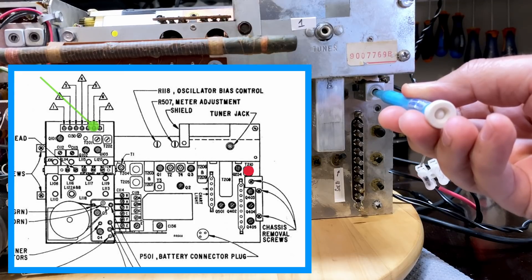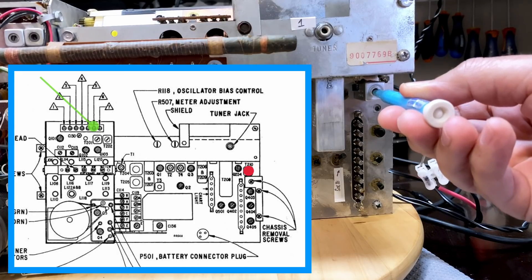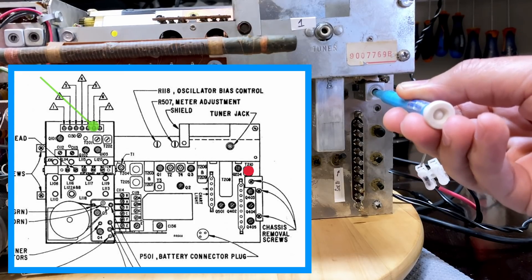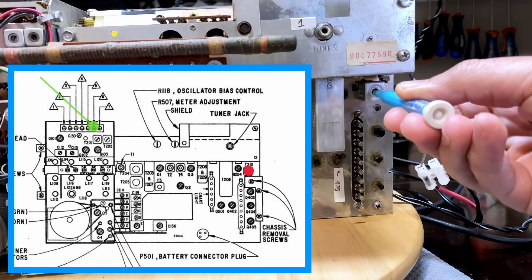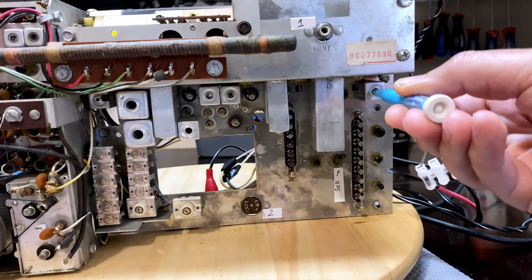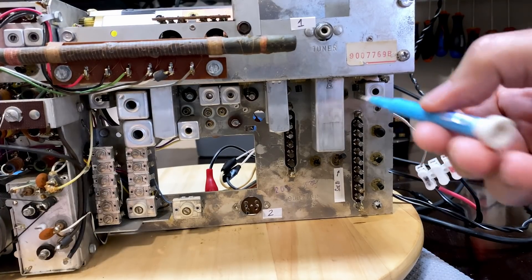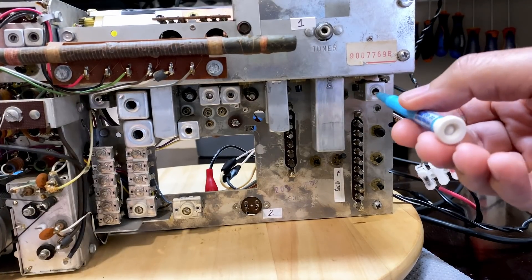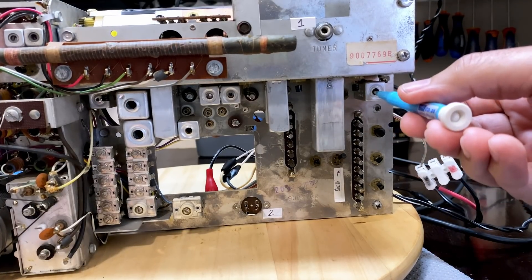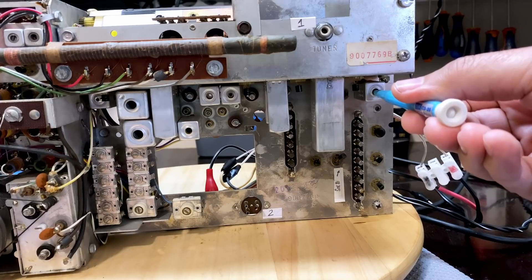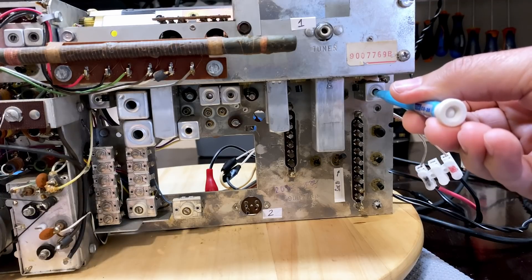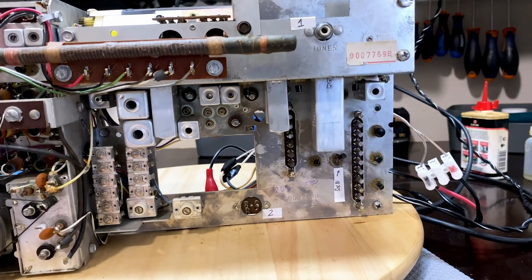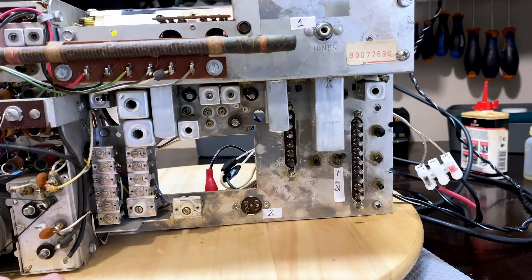There we go. That's zero beat. If I go further, it starts picking up again. So I need to make sure I leave it where it's totally silent. As I take it out, it shifts a little bit. There we go. That one's done.